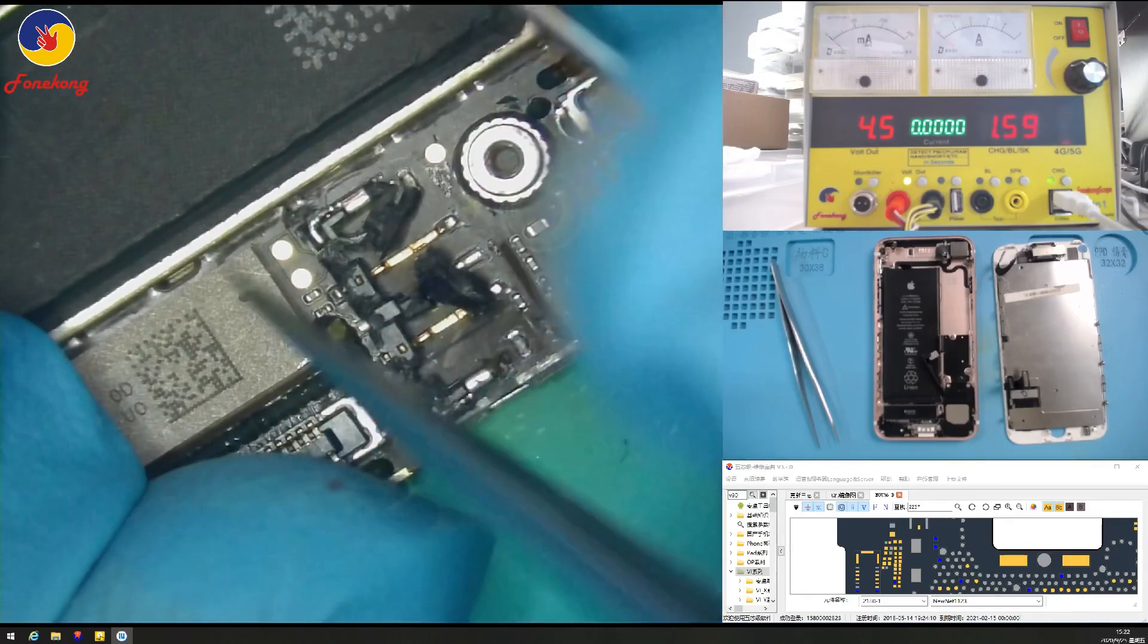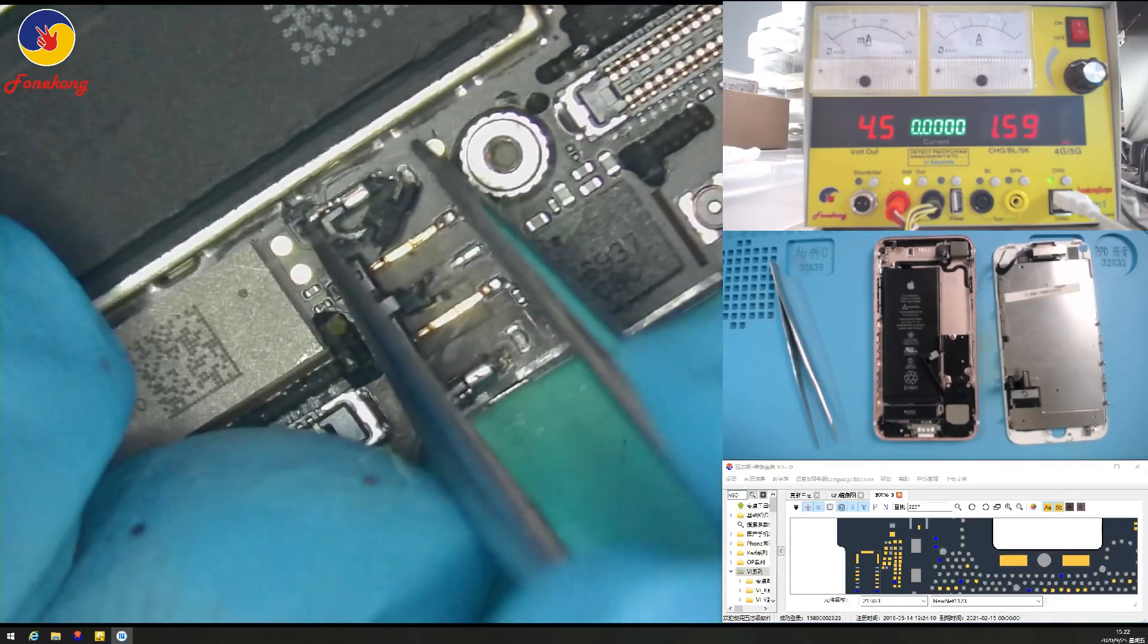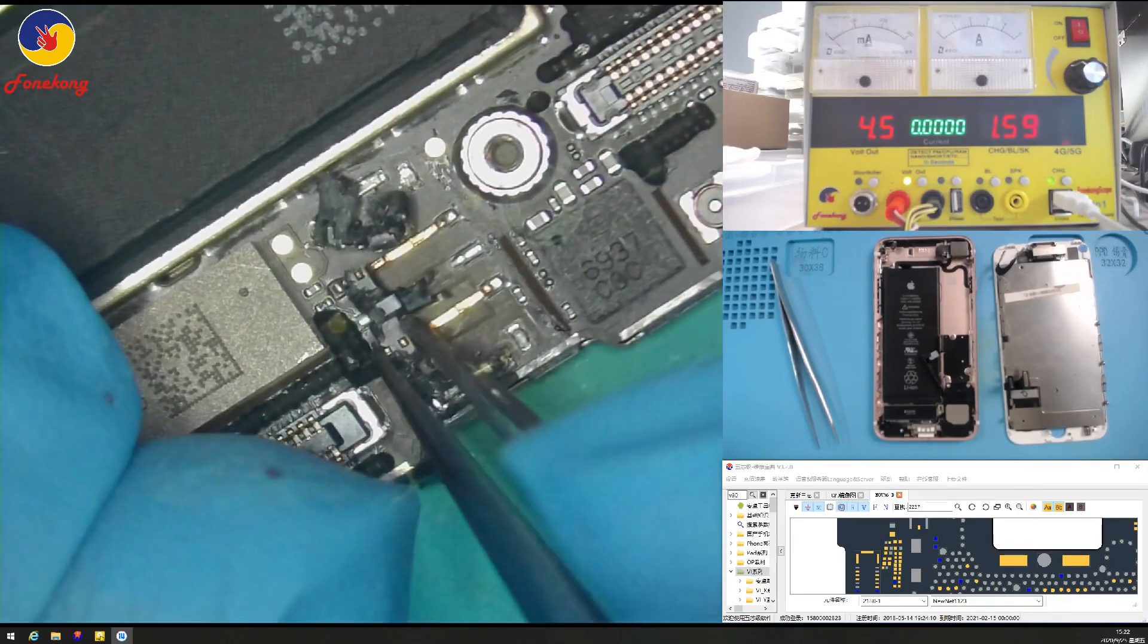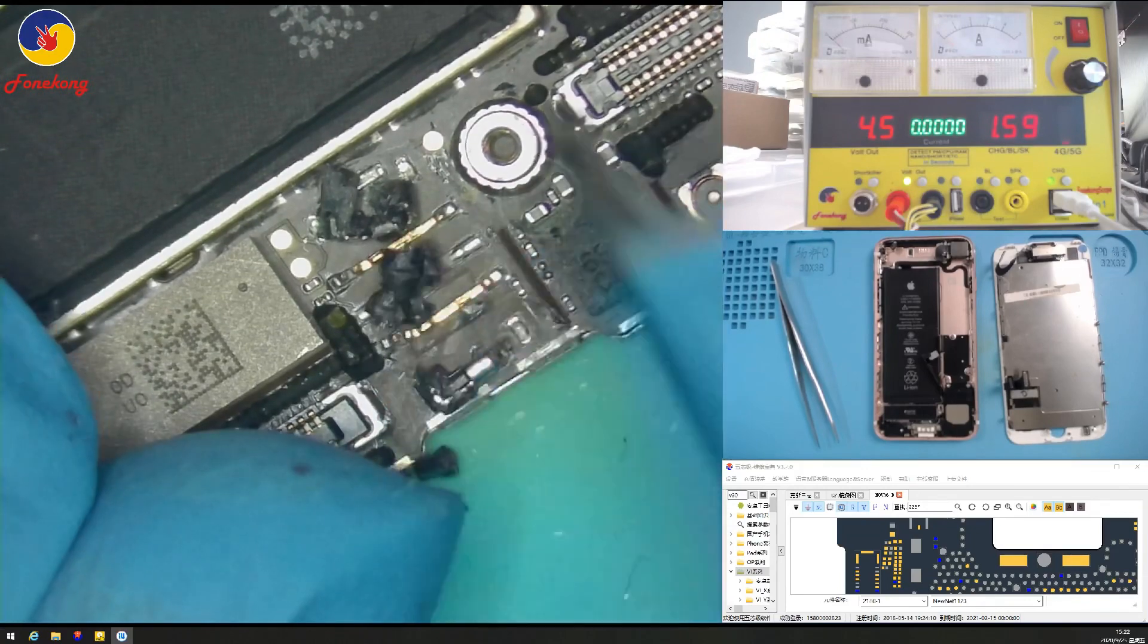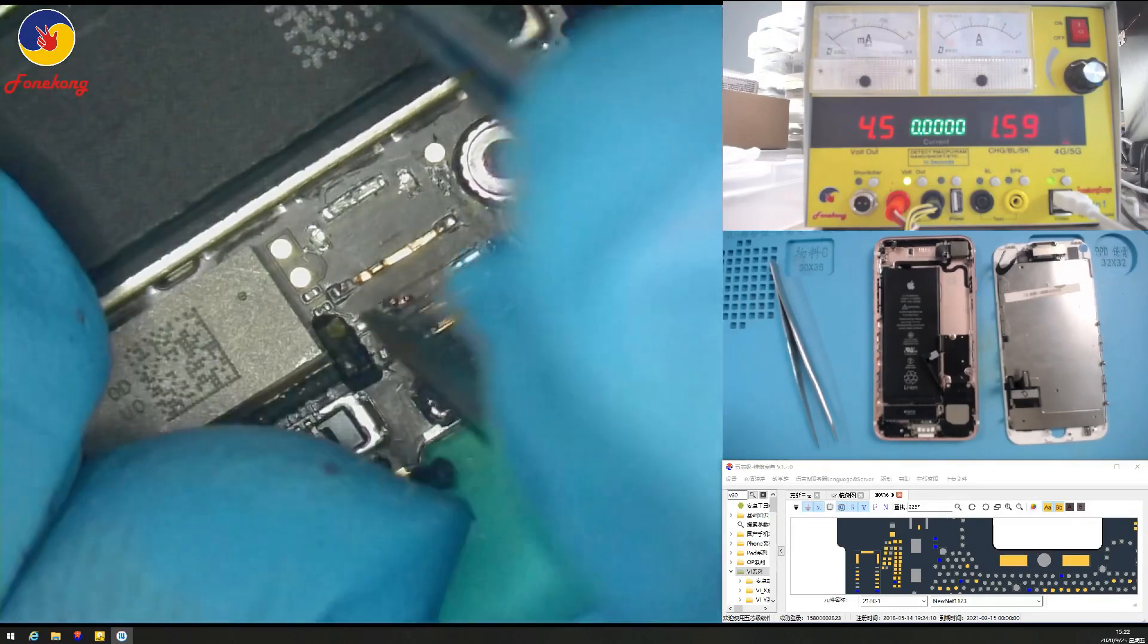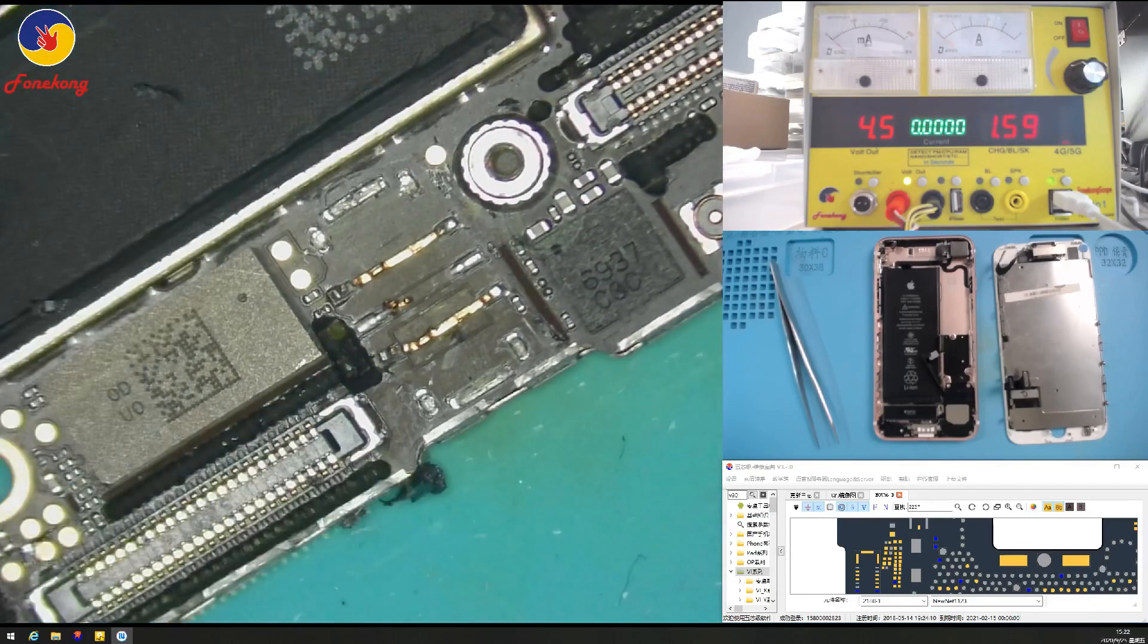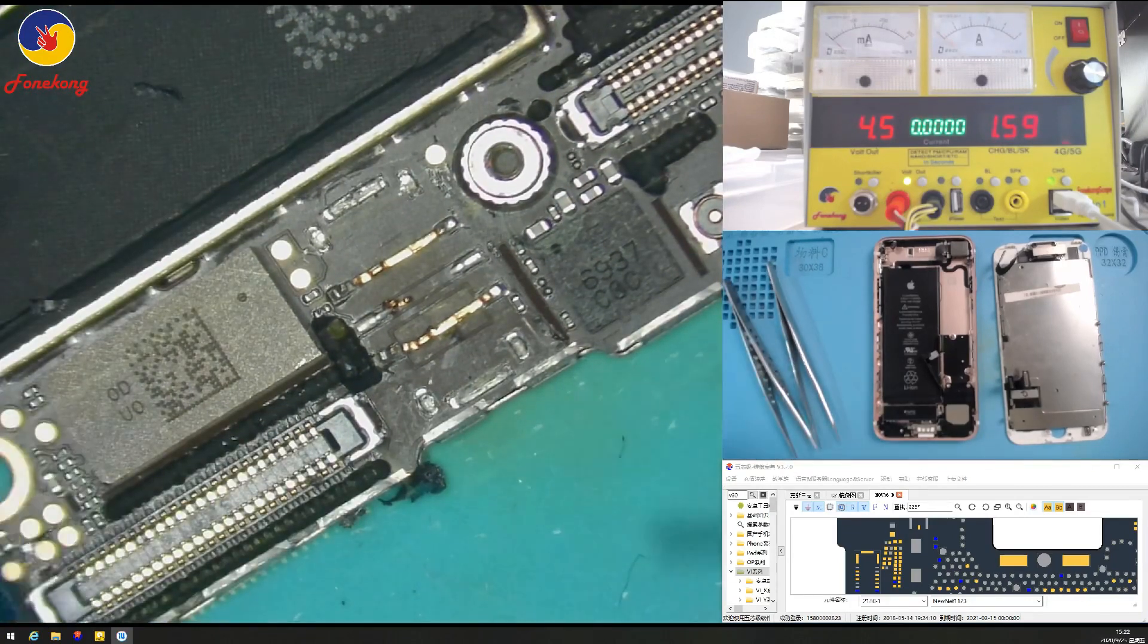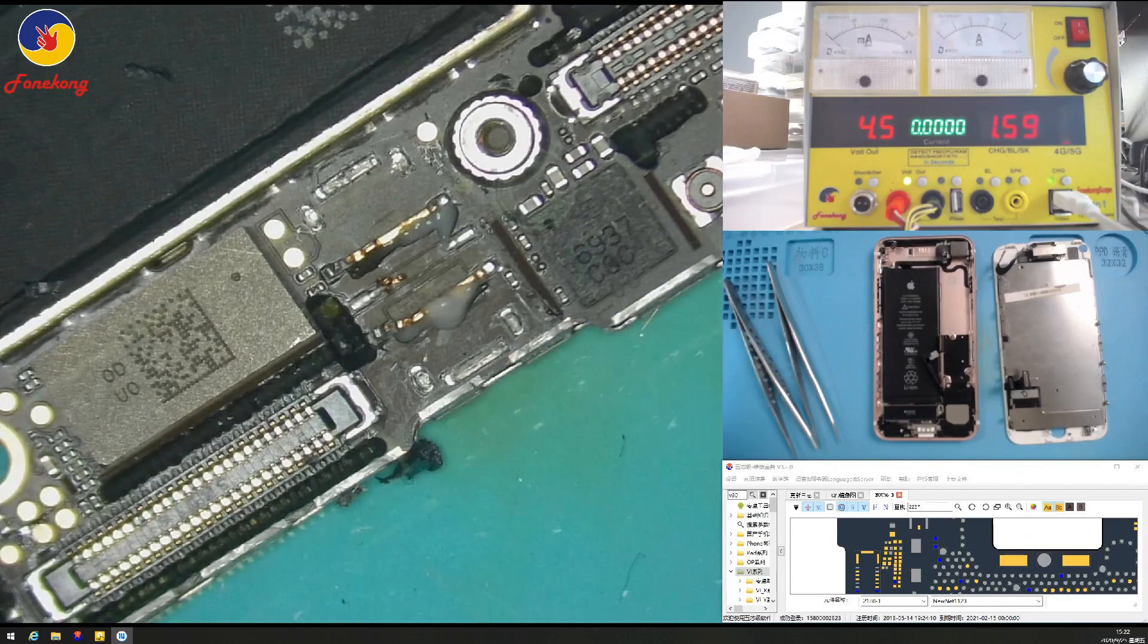Don't use hot gun to blow because hot gun temperature sometimes will cause the components nearby shot. So, this is the safest way to remove the connector.